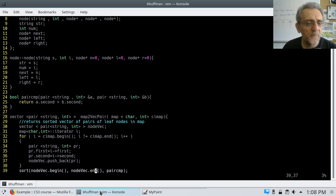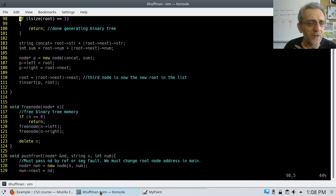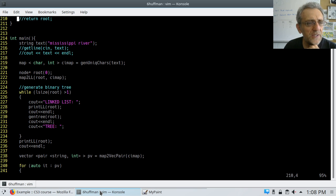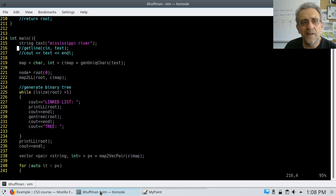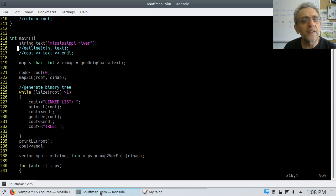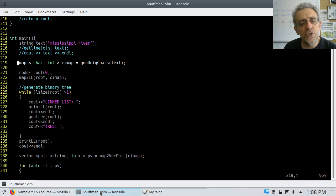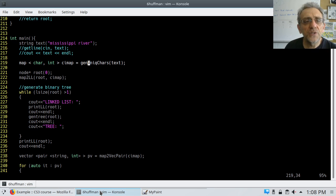Let's go down to int main. Here I'm creating a string, Mississippi River — I just chose to hard code it instead of getting it from user input; it's just faster for debugging, trying the same thing over and over again. Here I make a map with a character and an int. The purpose of this is to generate the unique characters in the string, so I call a function called GenUniqueChars.